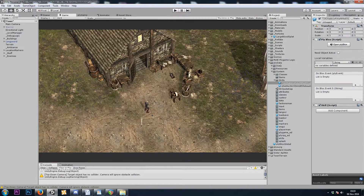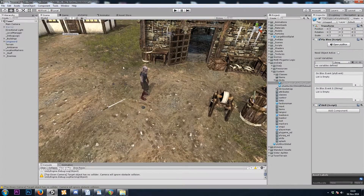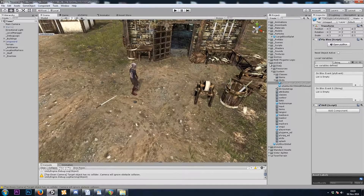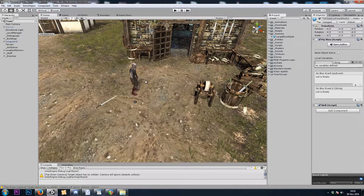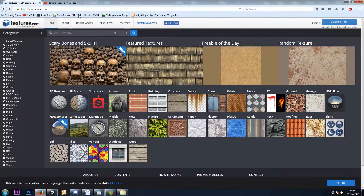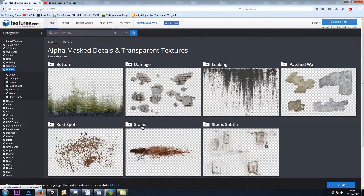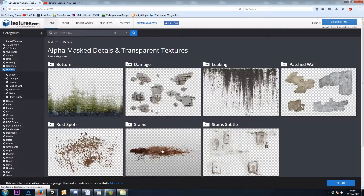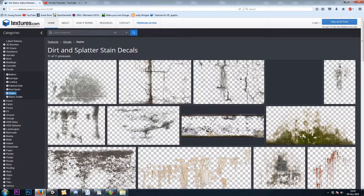Alright. Let's move on to the second part of the video, and we're going to make some blood decals. First, we need textures, and I found mine on www.textures.com. I simply went to decals, stains, and downloaded a few that looked like puddles.